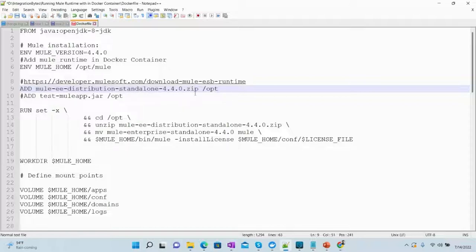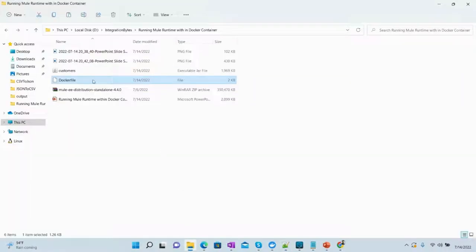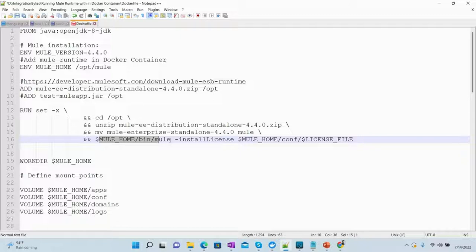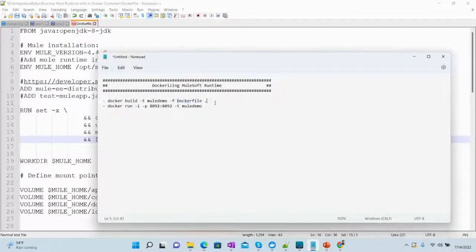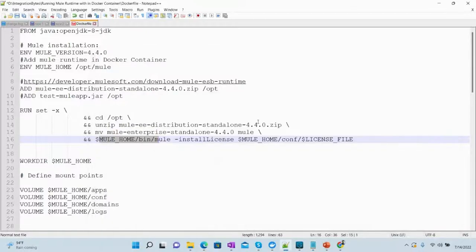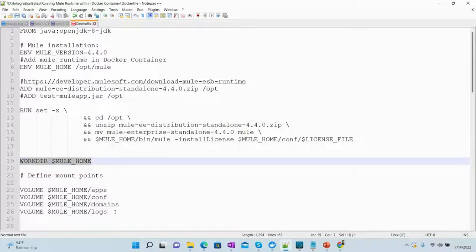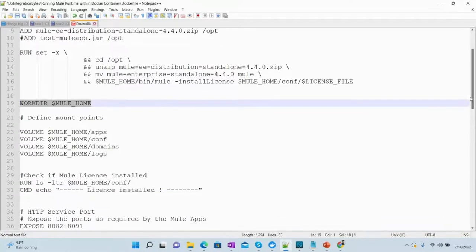Let me show you where this file exists — it is in exactly the same location where the Dockerfile exists. Then we will be running some directory change steps: we will go to the /opt folder, unzip the Mule zip file, and rename it to mule. We will reference the Mule home bin and install the license. All these steps are automated — we only need to run the build command and it will do the rest, creating the Mule image. Then we can create the Docker container for MuleSoft, setting up the working directory and creating volumes for apps, conf, domain, and logs.